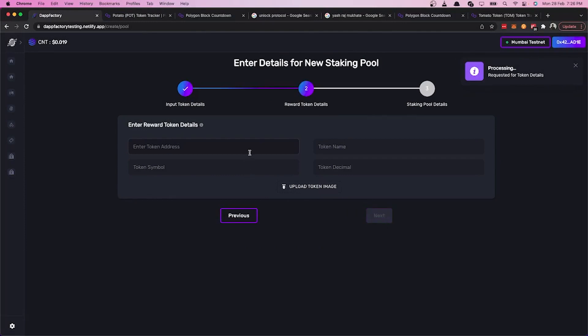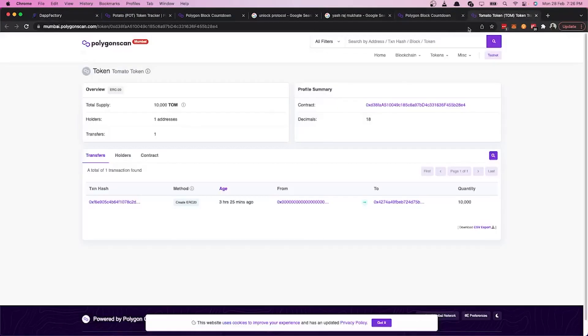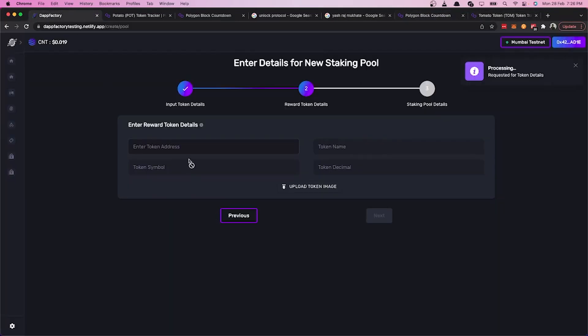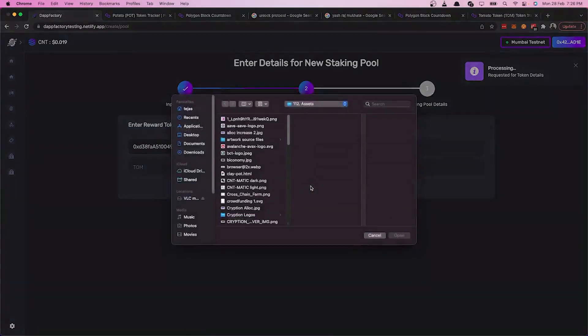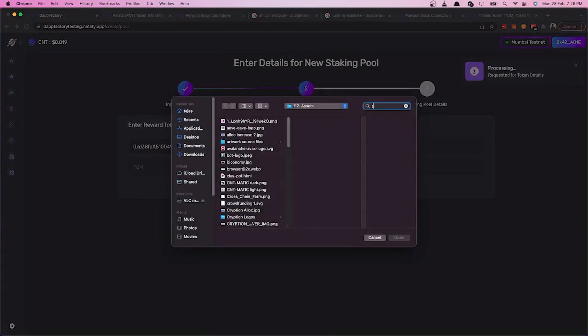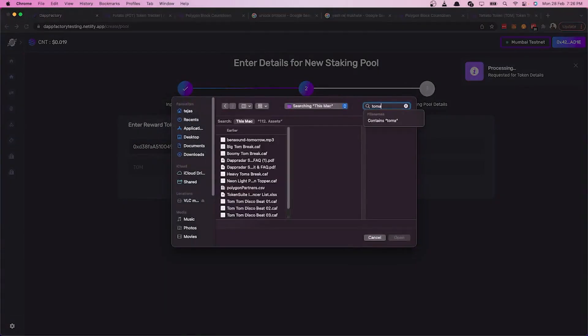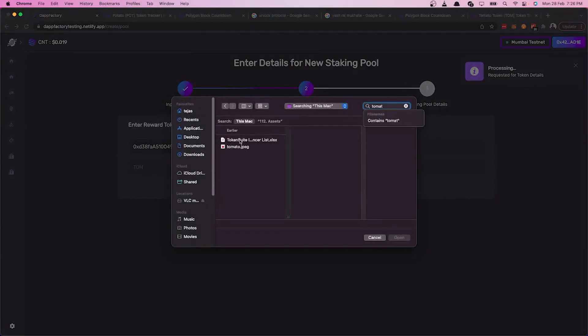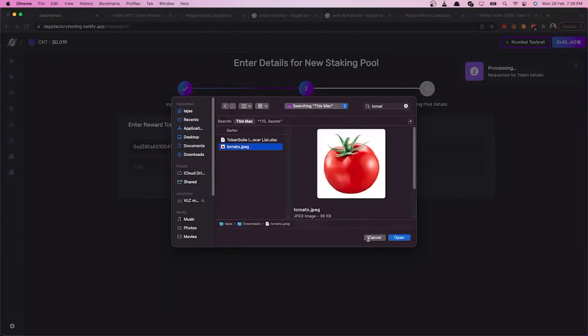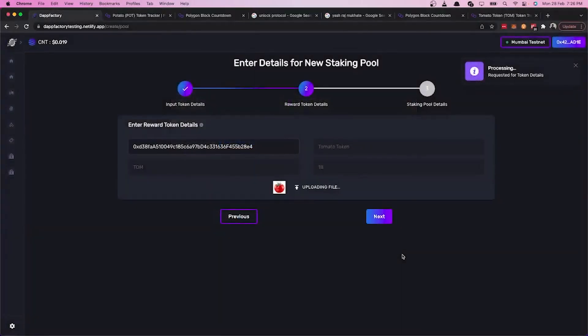Now we have to enter the token details of the token that is going to be given out as rewards, which here is the TOM token. Then let's upload the TOM token image and again click on next.